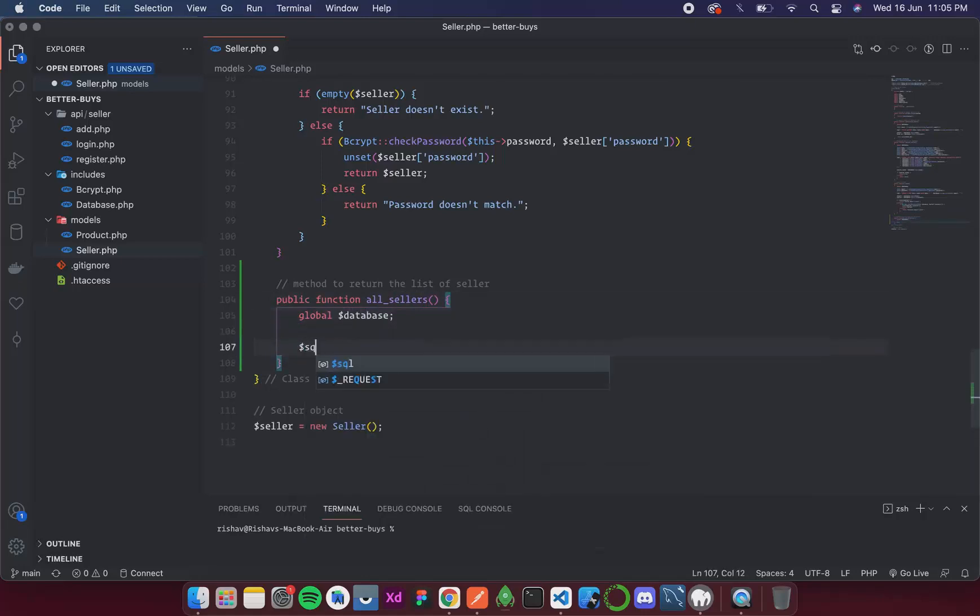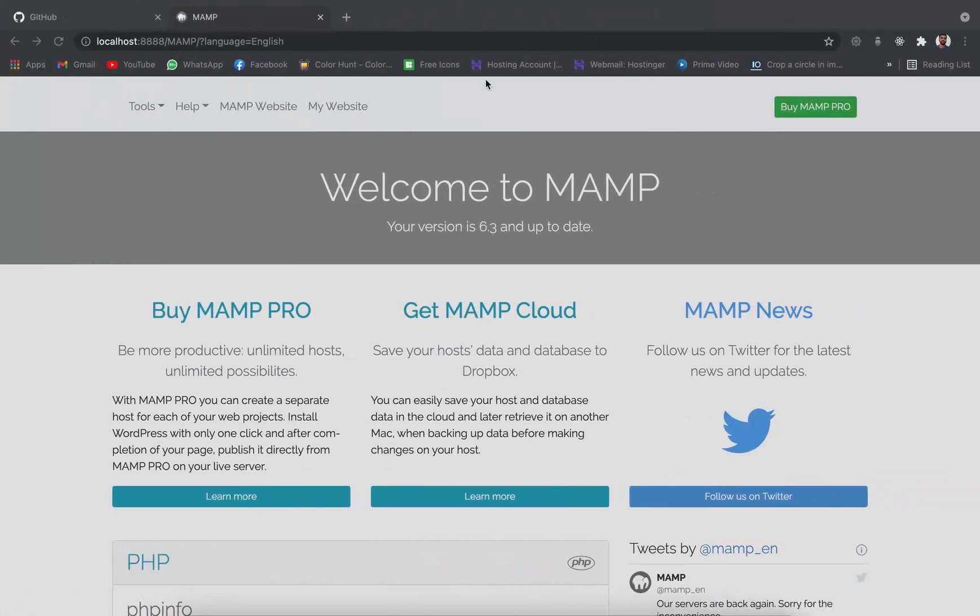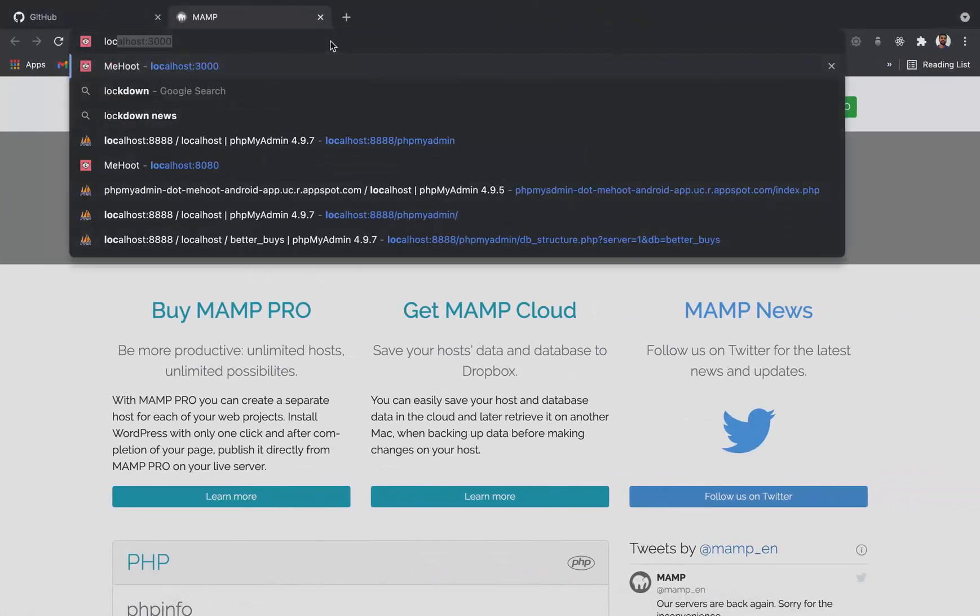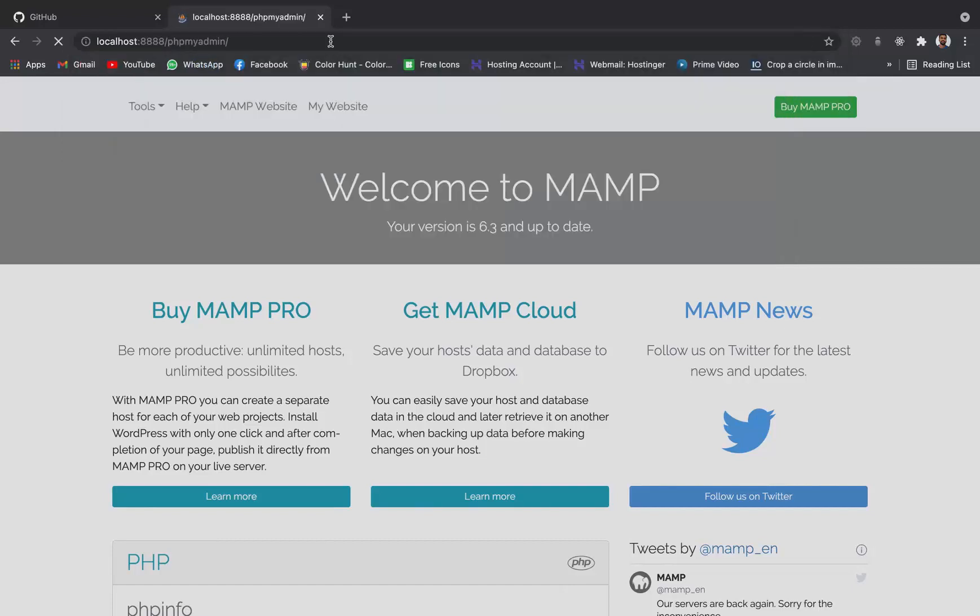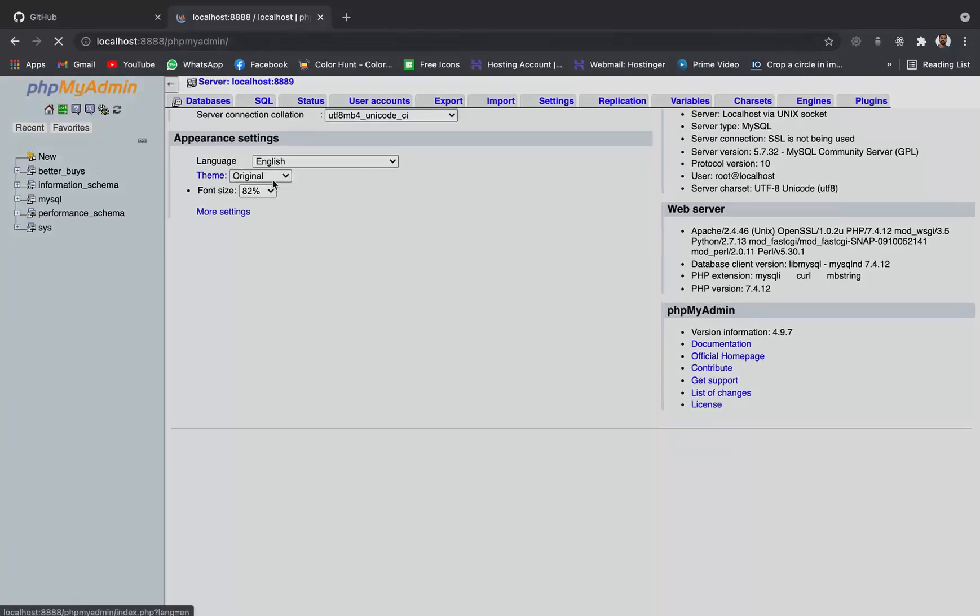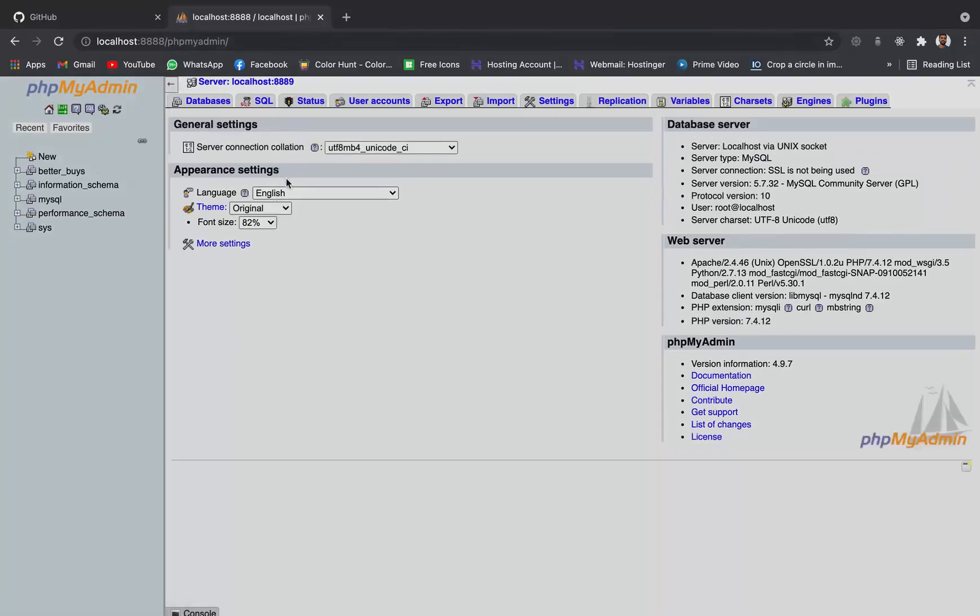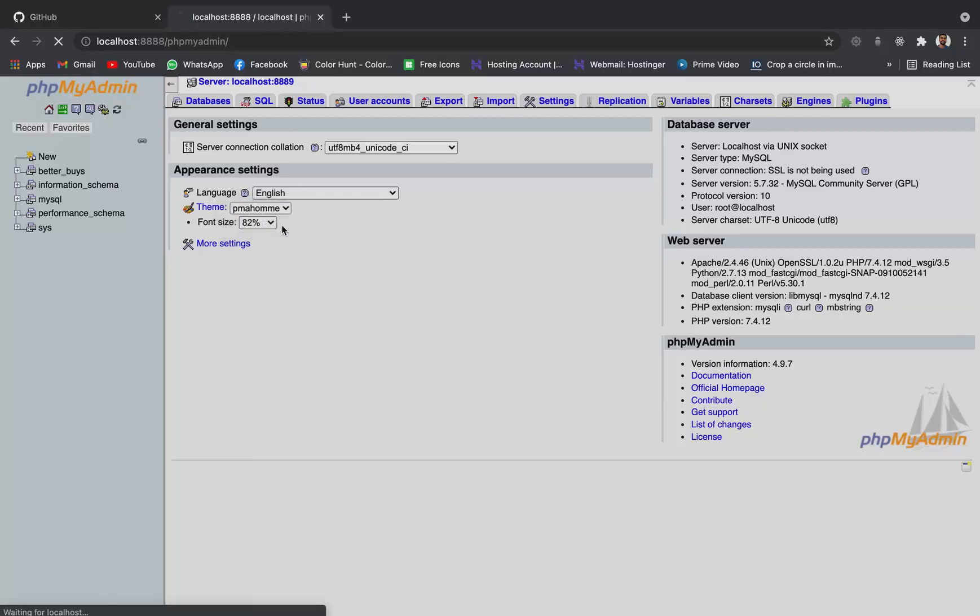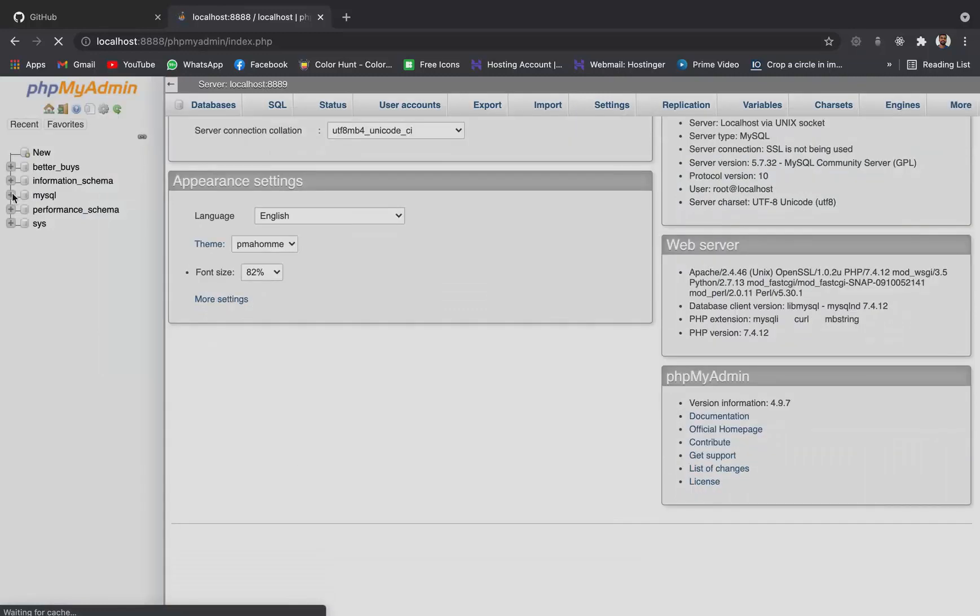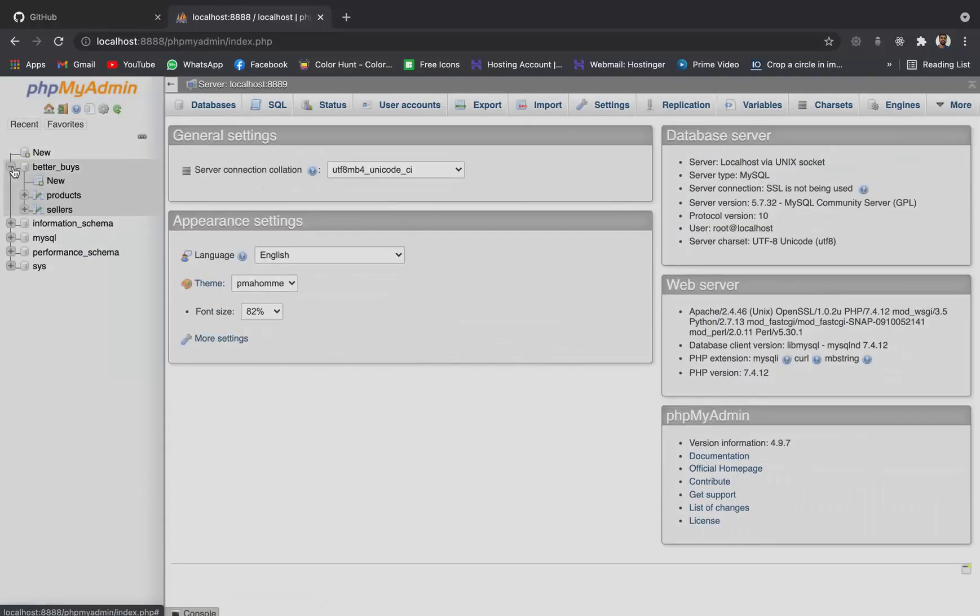Then our SQL query is going to be select, and let's see what all key value pairs are needed. So for that I'll open my database to see what all values we actually have at the moment.